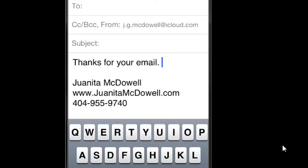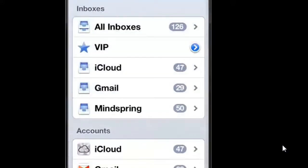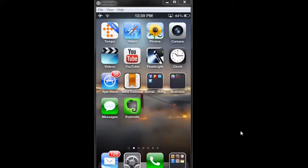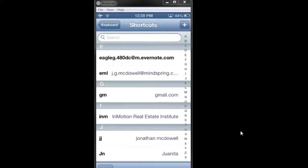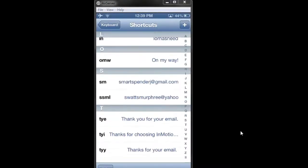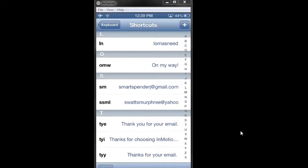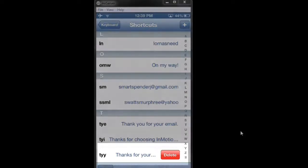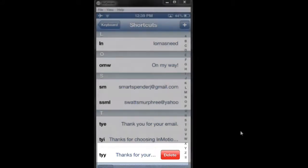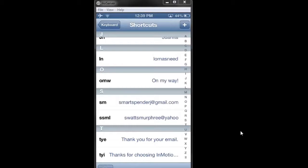Now if you ever want to delete a shortcut, go to Settings and back to the Shortcuts menu. On any shortcut you want to delete, just swipe your finger across it from left to right and you'll see the Delete button come up. Go ahead and click it and that will delete the shortcut.